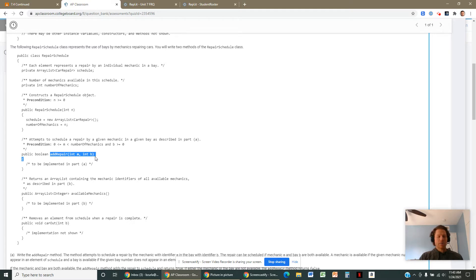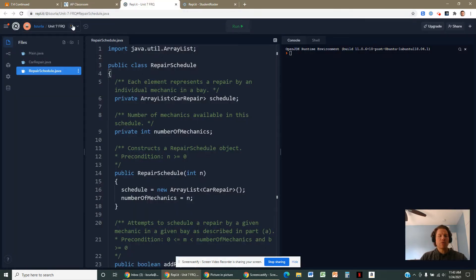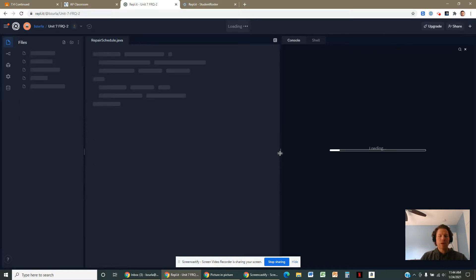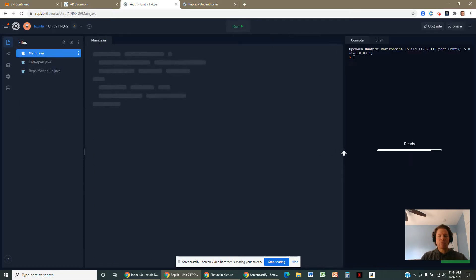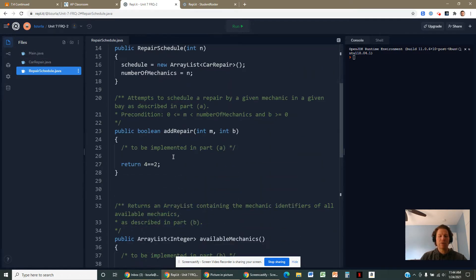Keep in mind that the schedule can only accept a CarRepair. A CarRepair has two numbers, but two numbers are not a CarRepair. You can make a CarRepair out of two numbers using the CarRepair constructor, and then you'll be able to add it to the schedule. When I write this solution, I'm going to have to loop through the schedule, verifying that we don't have either of these mechanics or bays in use, and then if I can verify that, I'll go ahead and add this new repair to the schedule.